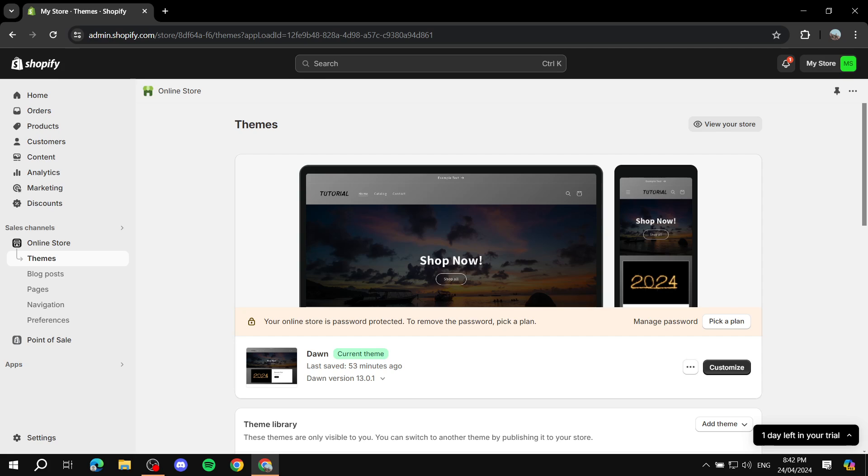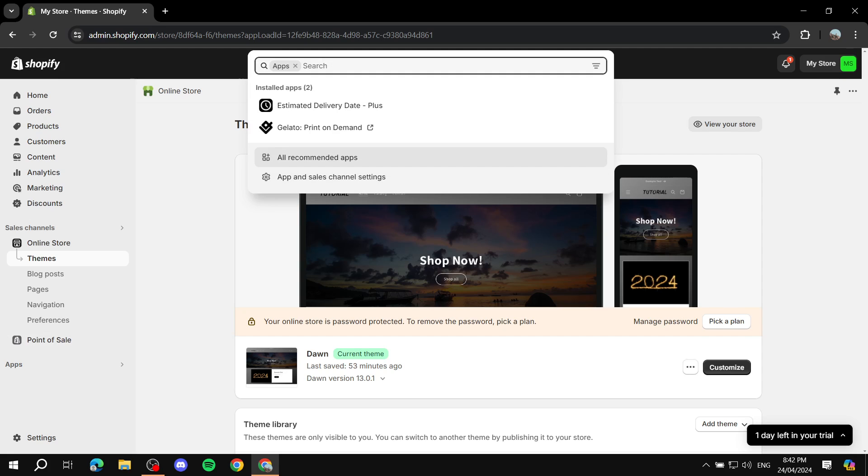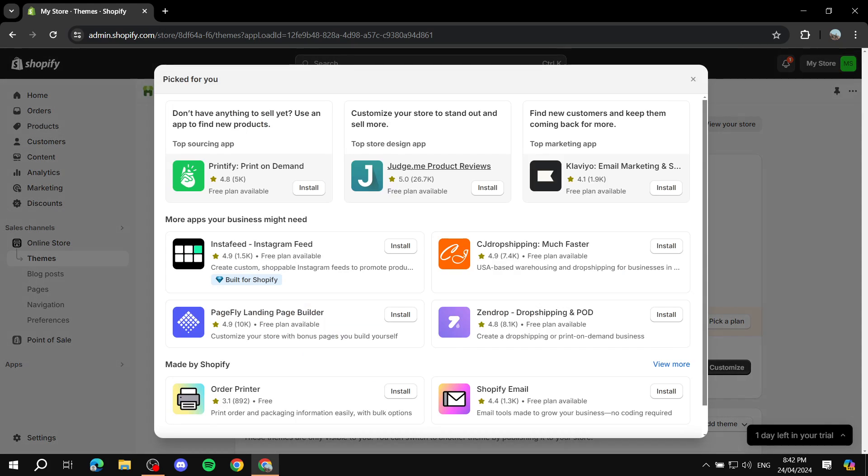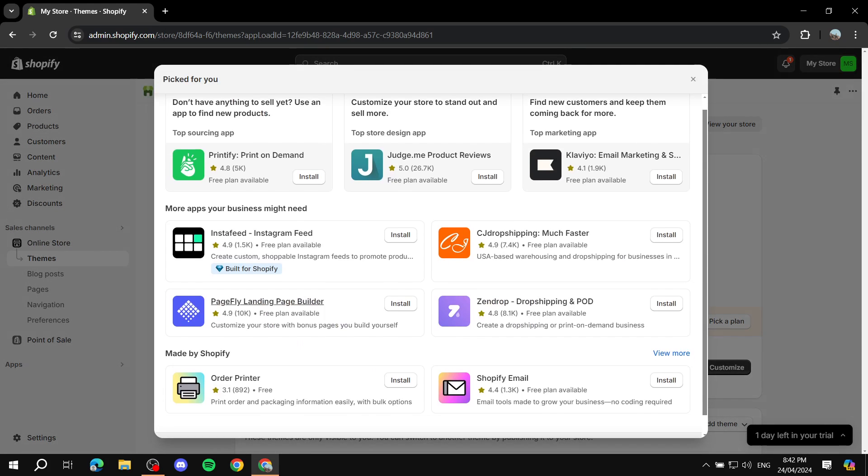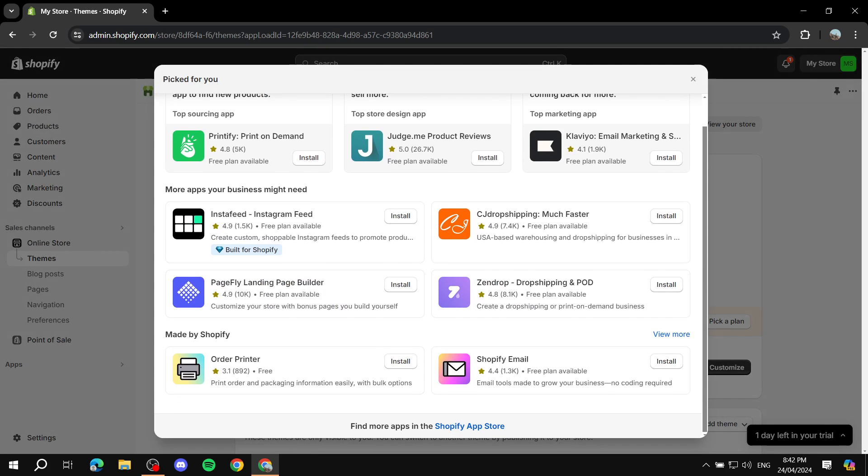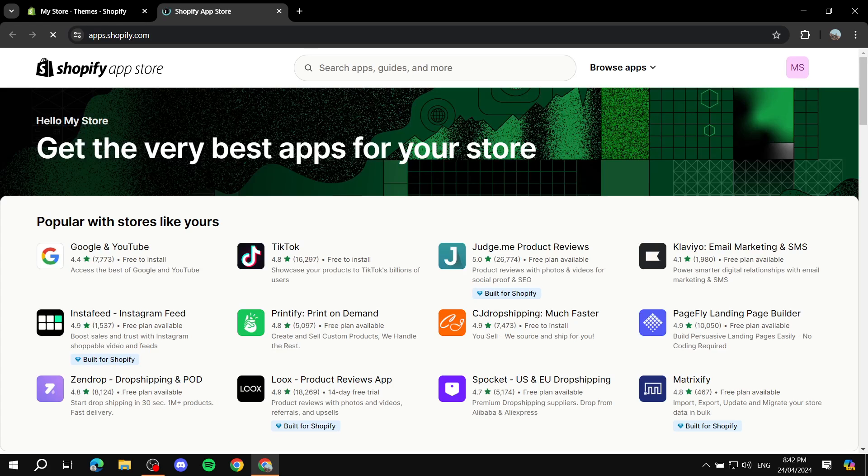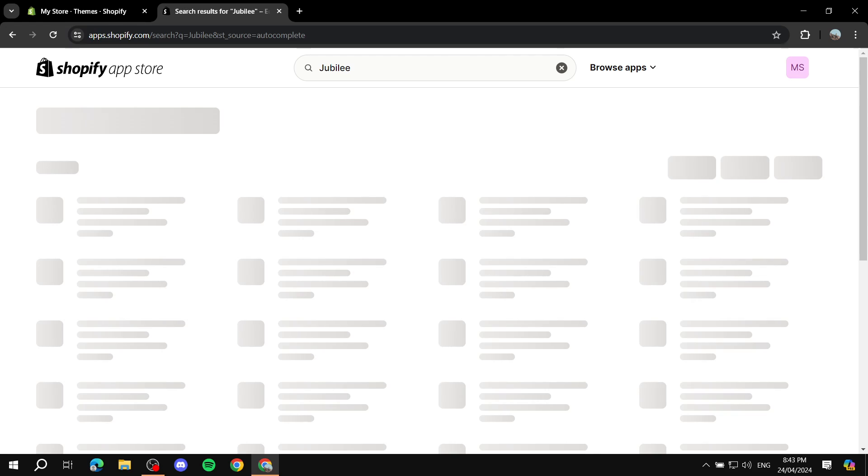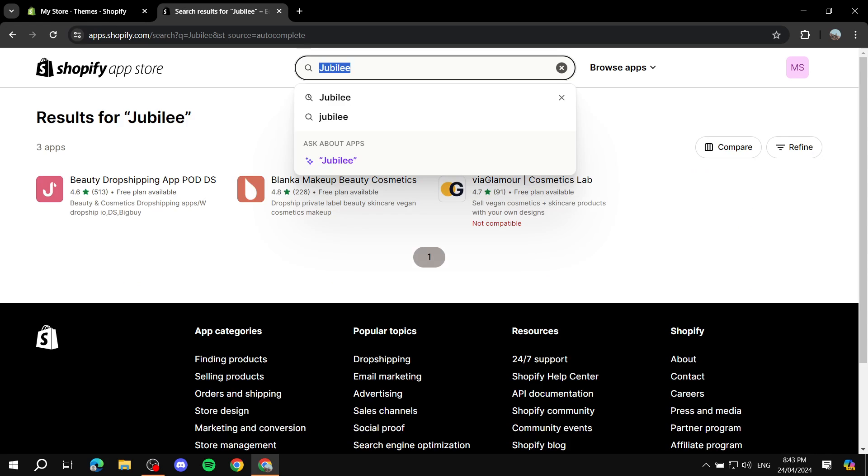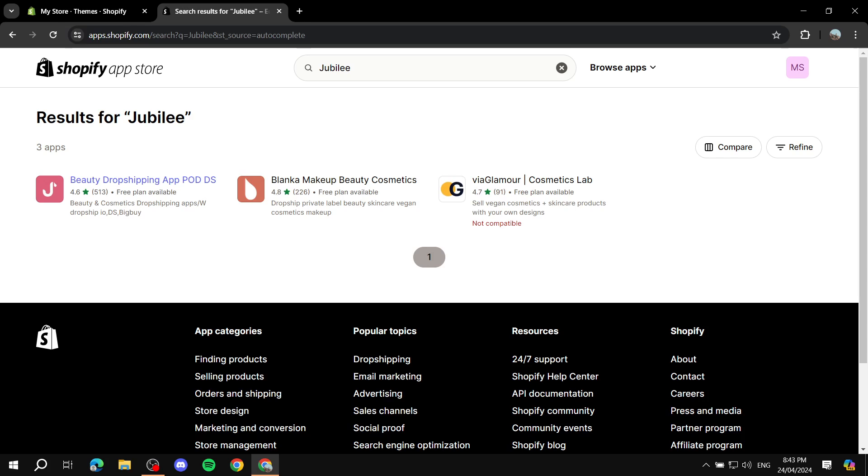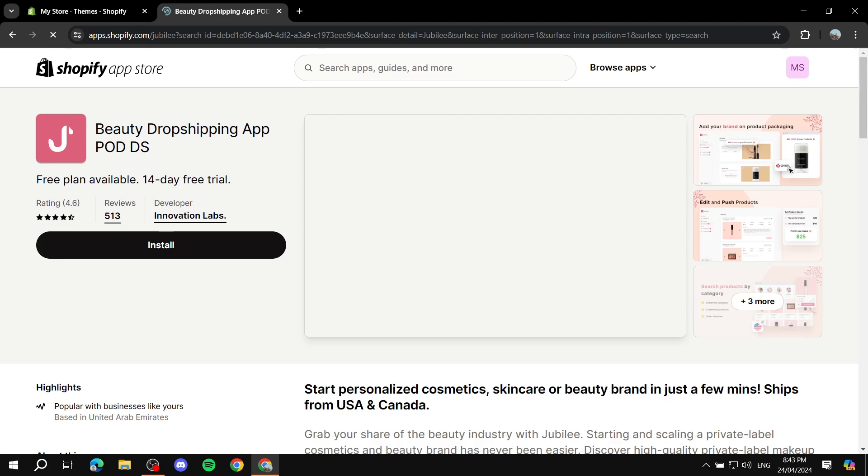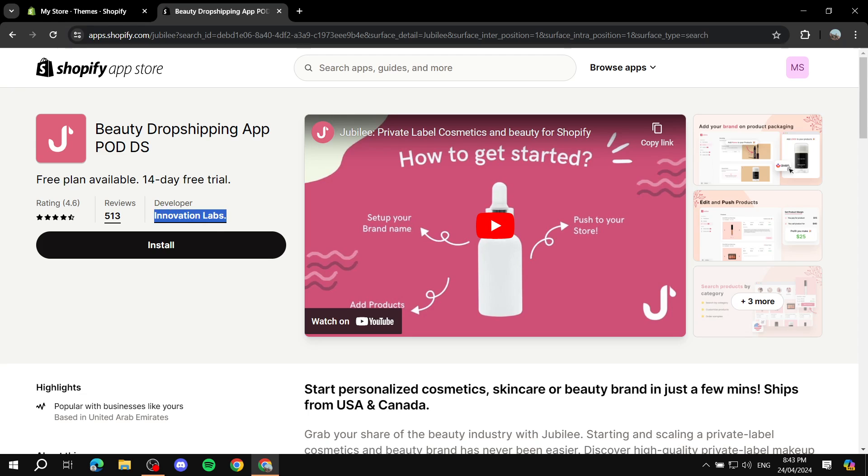If you want to set up Jubilee for your Shopify store, here's how to do it step by step. The first thing you'll need to do is go to your Shopify dashboard and then from here go to Apps, and we will go to All Recommended Apps. We want to go to the Shopify app store and look for Jubilee. This one right here, you should find the name as The Beauty Drop Shipping App PODDS. It is by Innovation Labs and you should find high reviews for it.